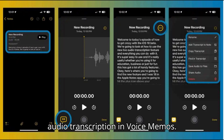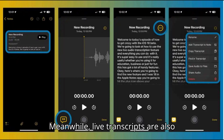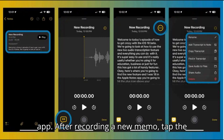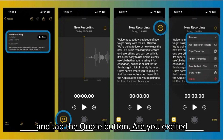Live audio transcription in Voice Memos. Meanwhile, live transcripts are also automatic in the iOS 18 Voice Memos app. After recording a new memo, tap the voice wave icon, open the voice memo, and tap the quote button.